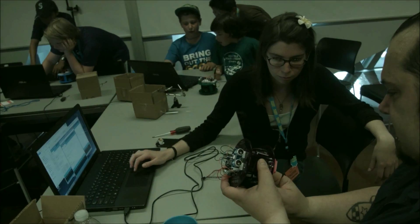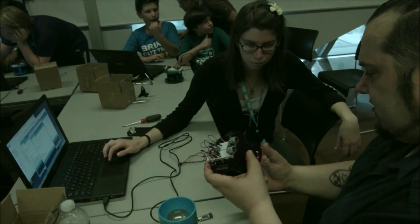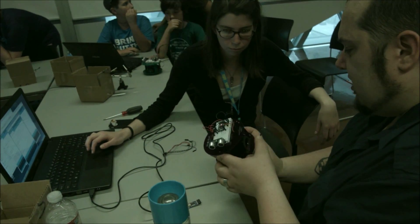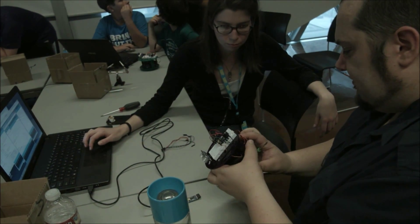There are programs out there that are so expensive for kids to learn about robotics. We want to bring it at a model where it's free or very, very low cost.